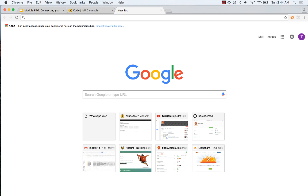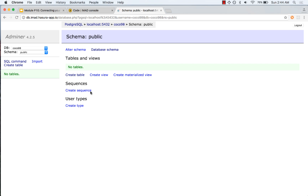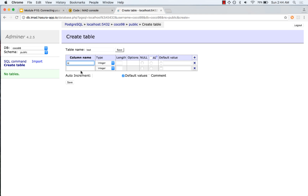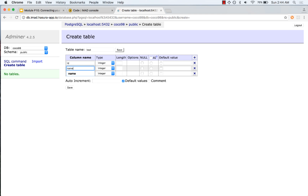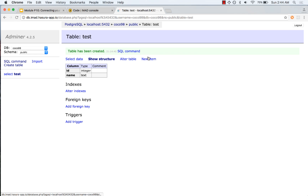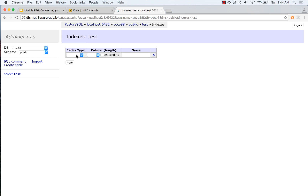Let us head to our database. I have cleaned up my database so there are no tables here. Let me quickly create a table called 'test' that has an id which is an integer and a name which is a text field. Let us save this and make id the primary key.